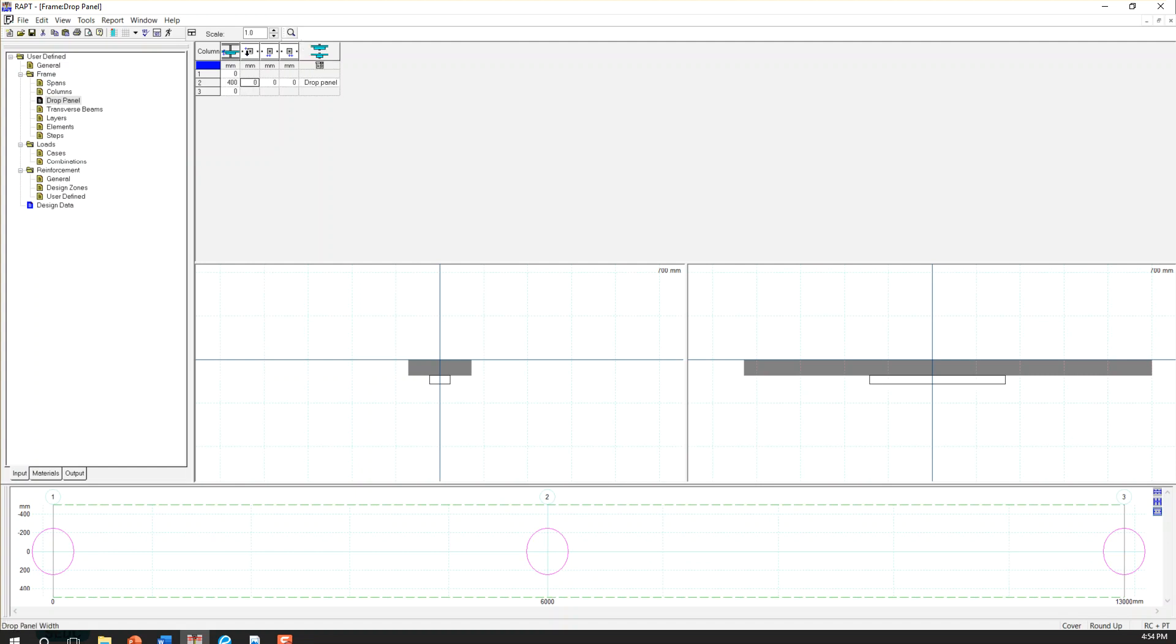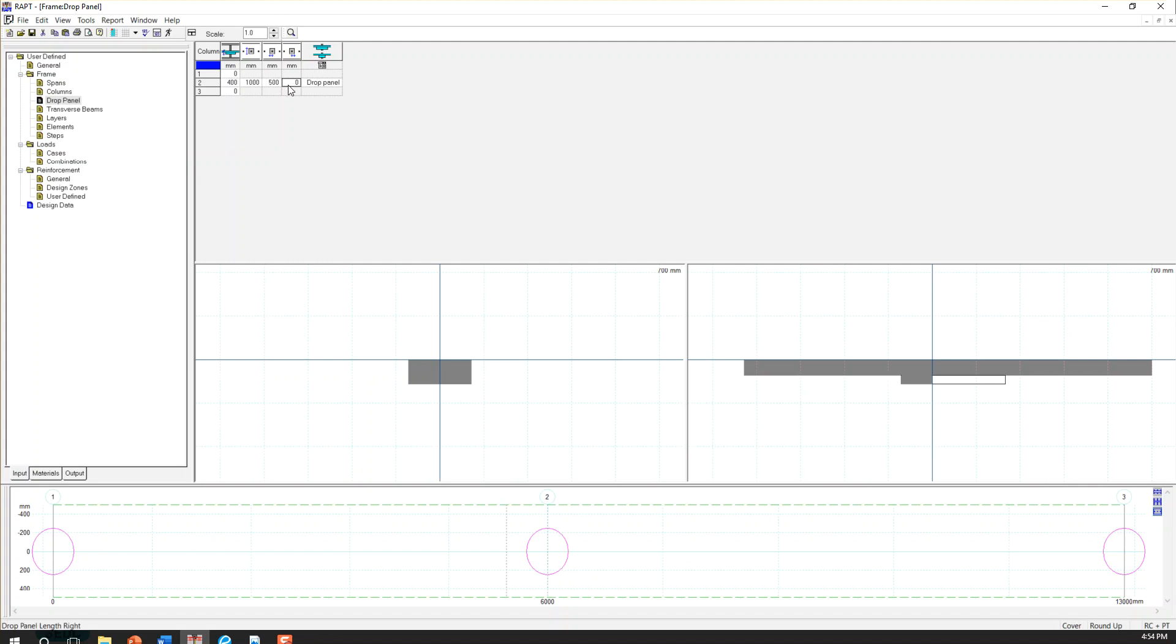So the first thing is thickness of the drop panel. I put 400 millimeter. And then width of the drop panel, I put 1,000. Usually it has to be minimum of L over 6.